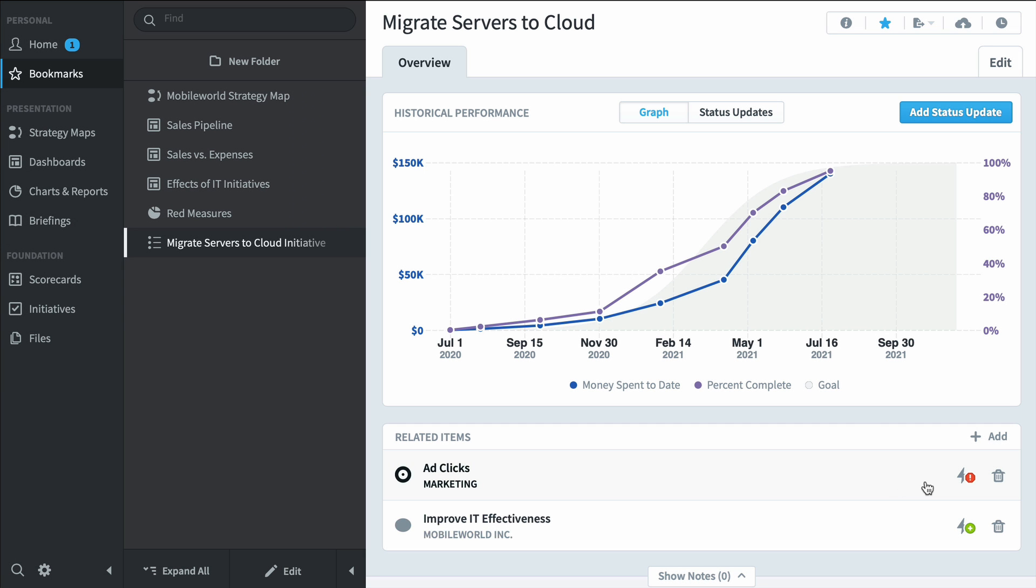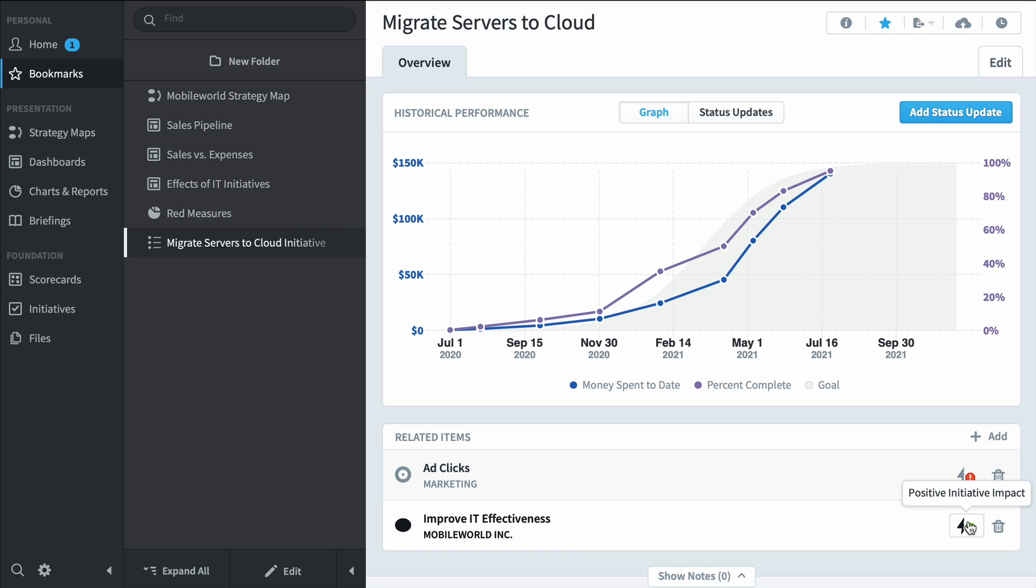Now ad clicks doesn't seem to be affected by this initiative and that makes sense. Why would your advertising have anything to do with migrating servers to the cloud? But this initiative does seem to be improving IT effectiveness.